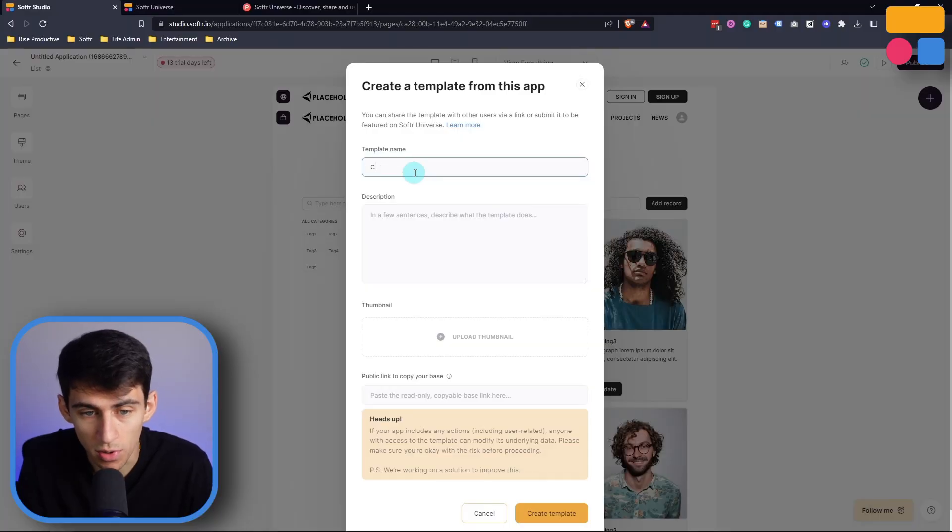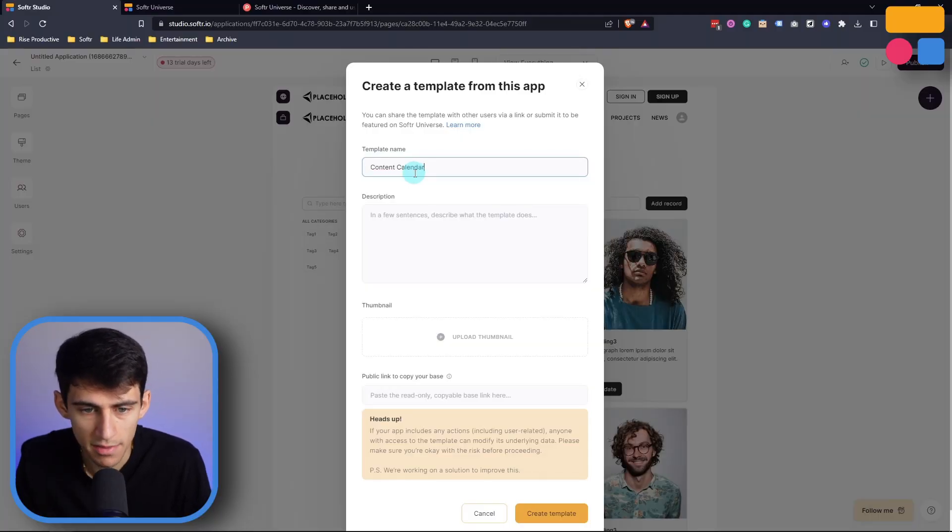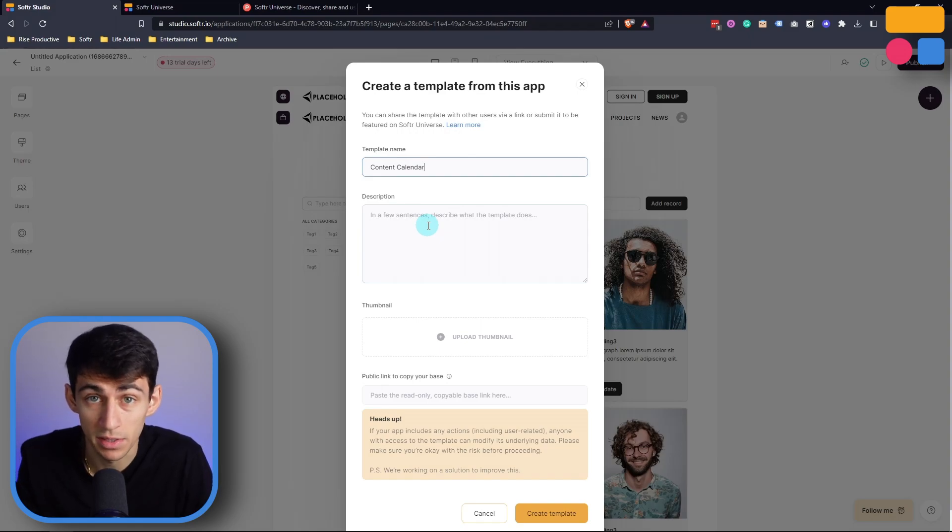All you need to do is put in your template name, for example, content calendar, and then in a few sentences describe what the template does.